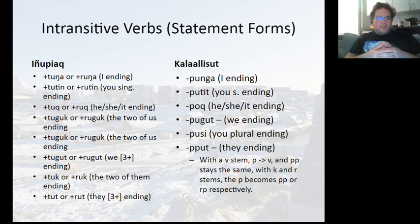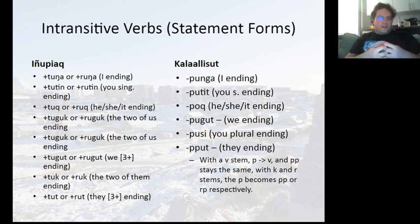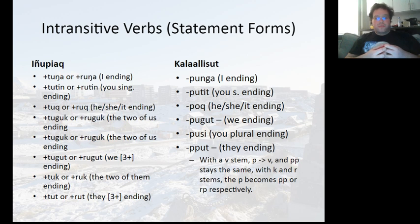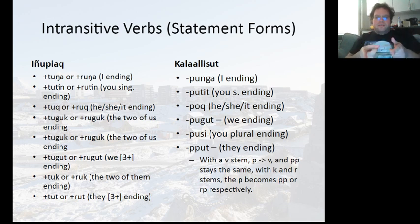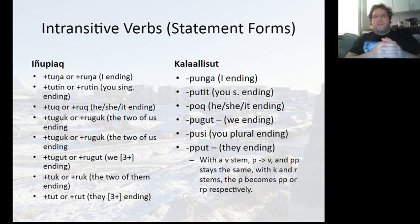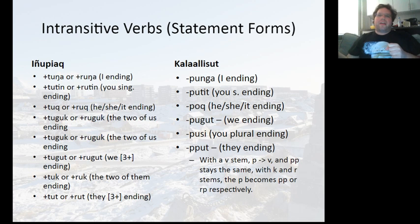The -tuk and -ruk refers to 'the two of us' in the intransitive statement ending — if you turned it into a question it would be different. And then -tuk is the 'we' for three or more ending. For 'they,' that would be -tuk, -ruk, and then -tuk and -ruk accordingly. It's interesting because the T ending is found in Inupiaq, but if we were to do that in Kalaallisut — as we'll demonstrate with the colors — that's actually the adjectival participial form.